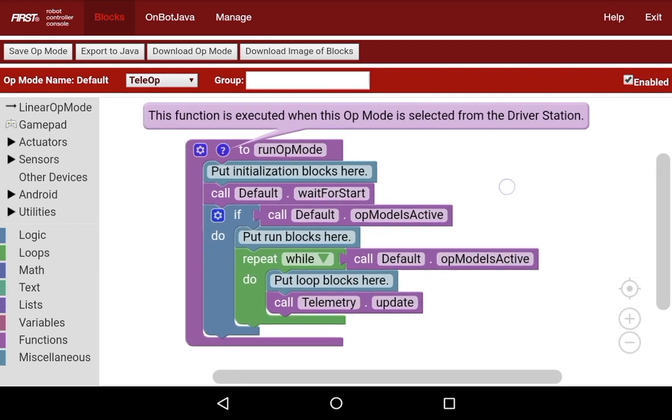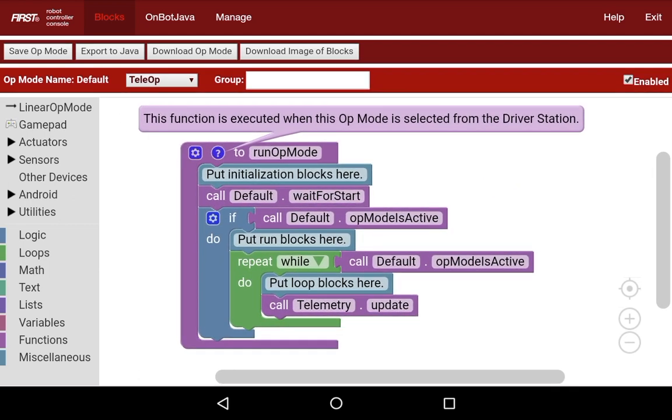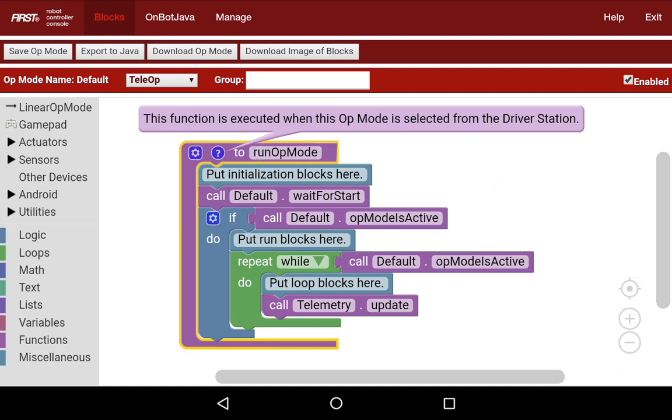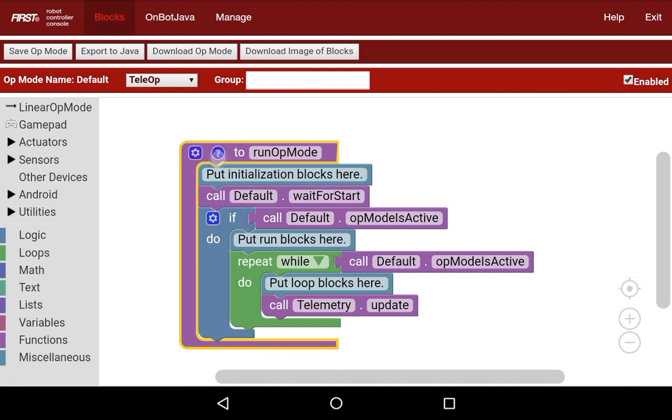You can see here we have one function on the screen, this thing that says to run op mode up there. I'm going to click that little question mark to hide that on the top, but you can see that anything in this purple block here gets run whenever this op mode is selected, whenever this program is selected from the driver station.